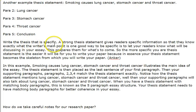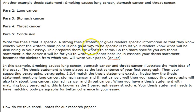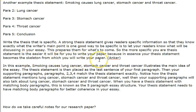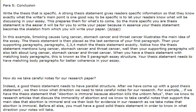Write a thesis that is specific. A strong thesis statement gives readers specific information so that they know exactly what the writer's main point is. One good way to be specific is to let your readers know what will be discussed in your essay — this prepares the reader for what's to come. The more specific your thesis statement is, the easier it is for you to write the paper, because your thesis statement becomes the skeleton from which you will write your paper.